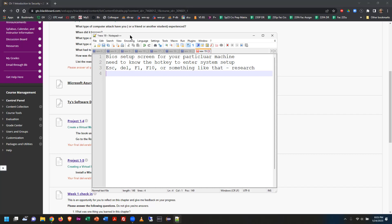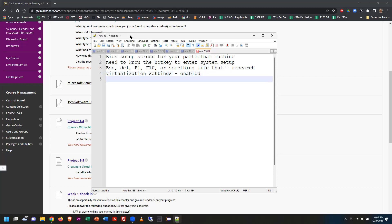Once you're into the setup screens, look for the virtualization settings. On some machines it just says 'virtualization' — usually one or two switches. Some machines have one switch, others have two or three, including DMA or kernel protection settings. You want to take the virtualization settings and get them enabled. On some machines it's also listed as VTX or VTD — both of those needed to be enabled. Different manufacturers call these different things, but it's critical to have this happen.